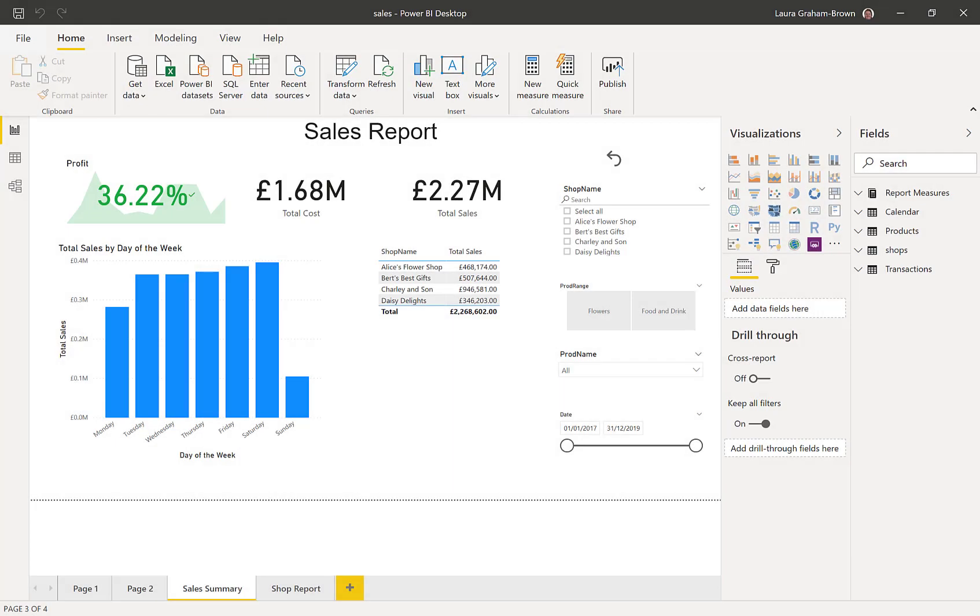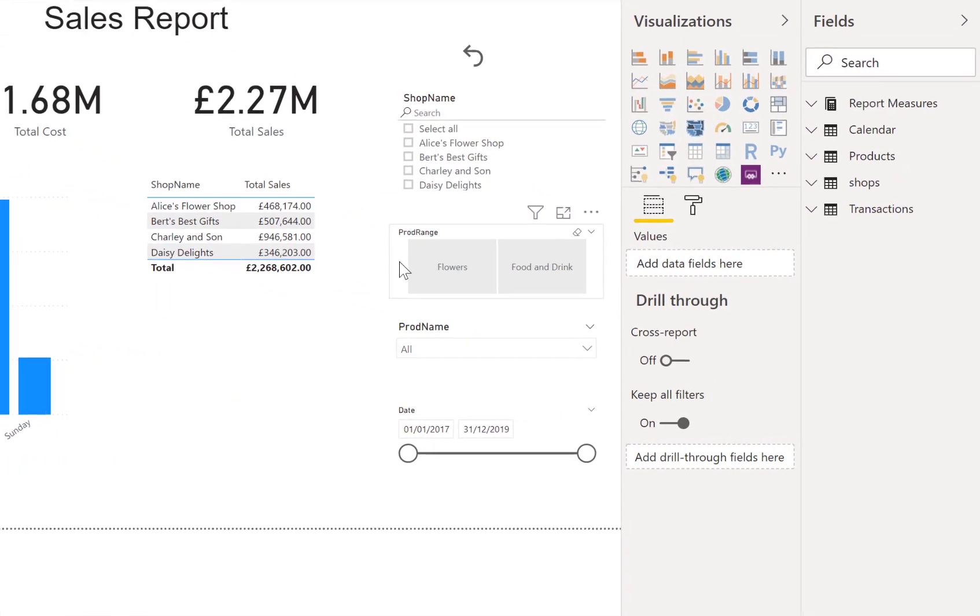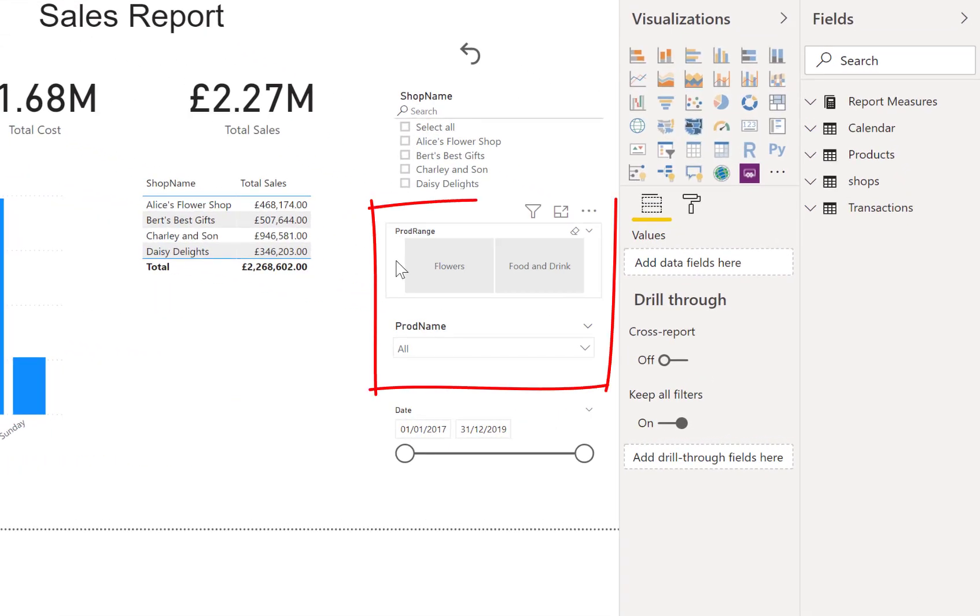Here we are in our sales report, and what we're looking at doing is replacing these two slicers here—the product range one and the product name one—with one slicer.